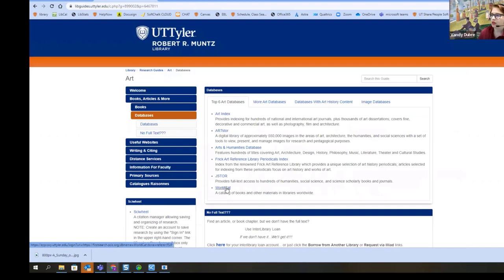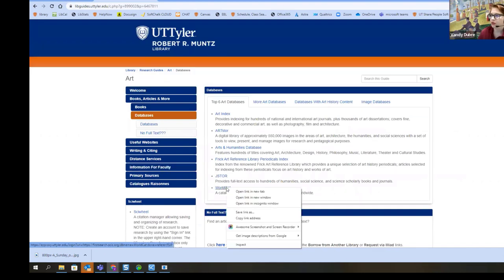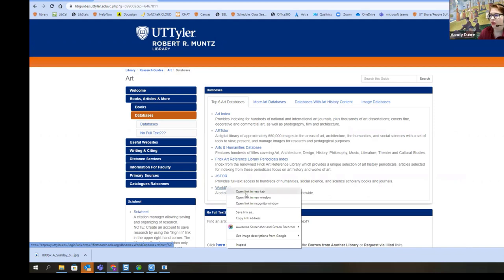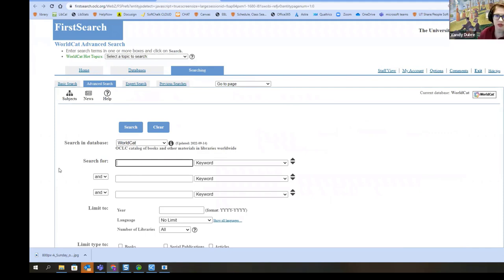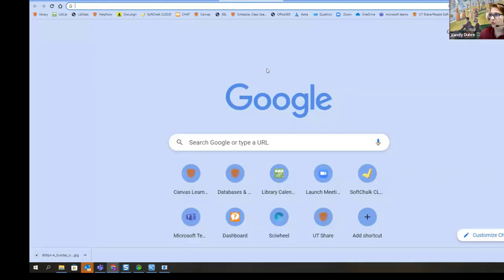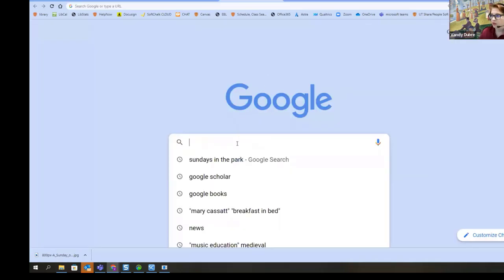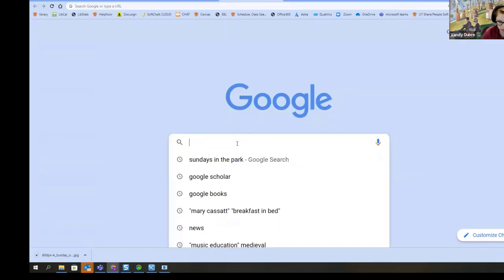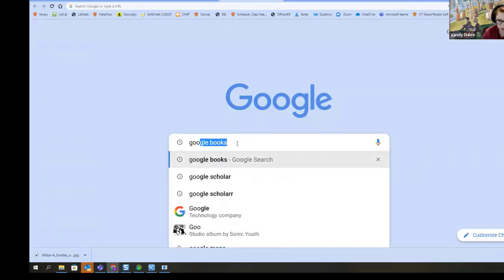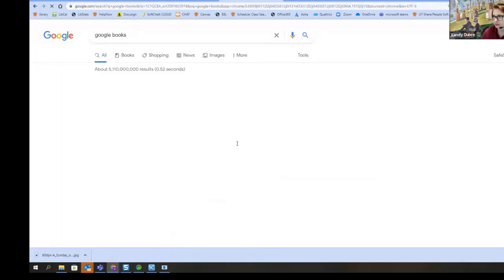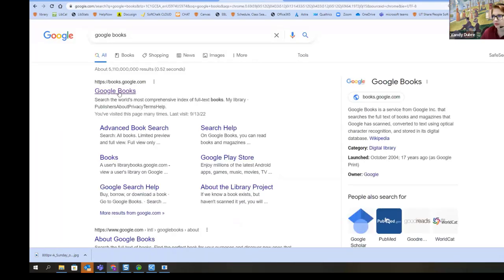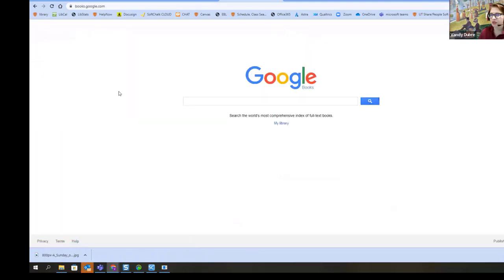WorldCat, for those of you who don't know, is a catalog of libraries worldwide. So with this, you're actually searching just as if you were searching our catalog or a database. The other thing we're going to open up, we're going to open a new tab and we're going to Google, Google Books.